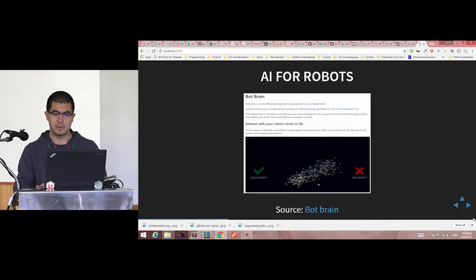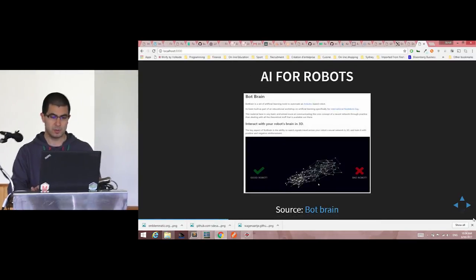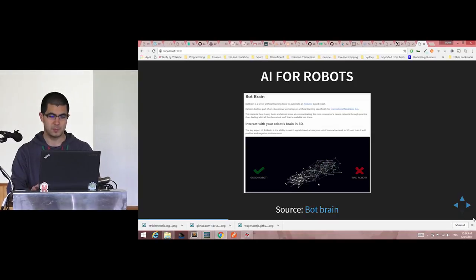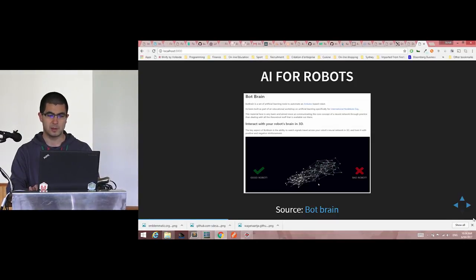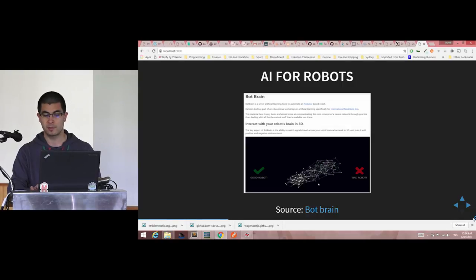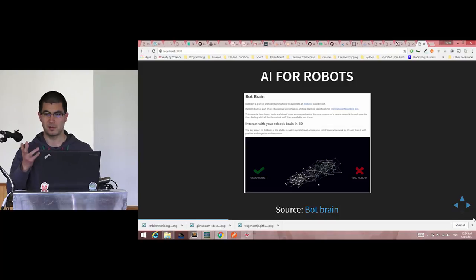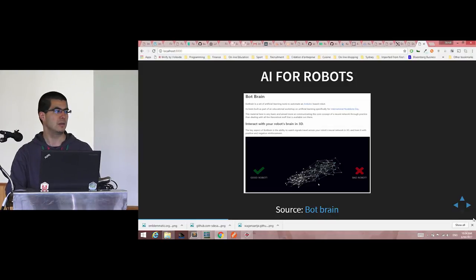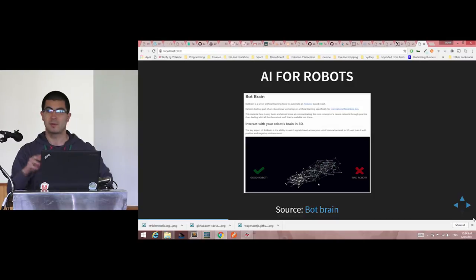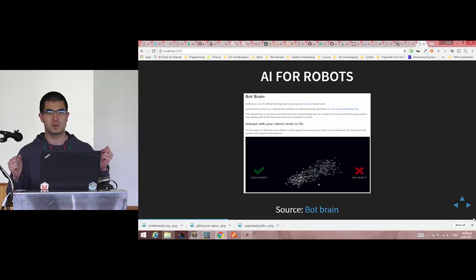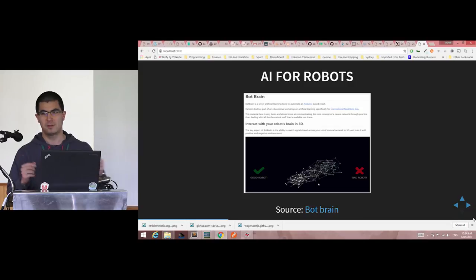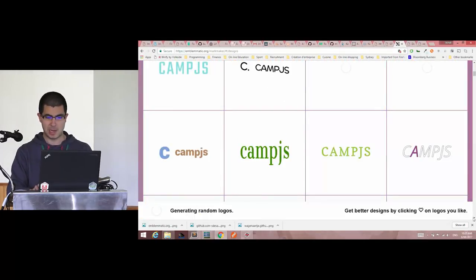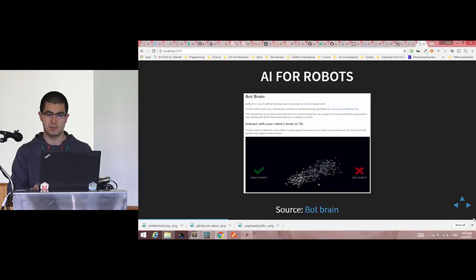And there's also this project that I found on GitHub recently, it's AI for robots. For those, I think Jessica, you talked about sensors, and Anna was talking about Arduinos. So this combines artificial intelligence and Arduino and robots, so you kind of have fun with everything, all in Node.js and Node.